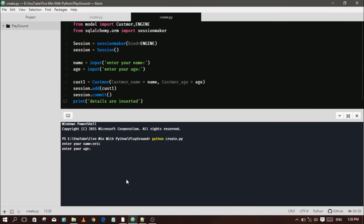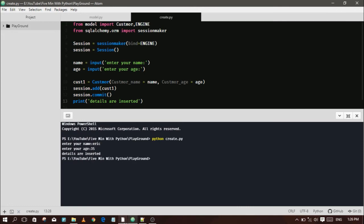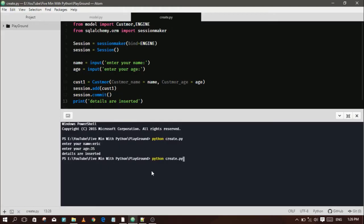Run the code and check whether the details are inserted or not. Yes, the details are inserted!